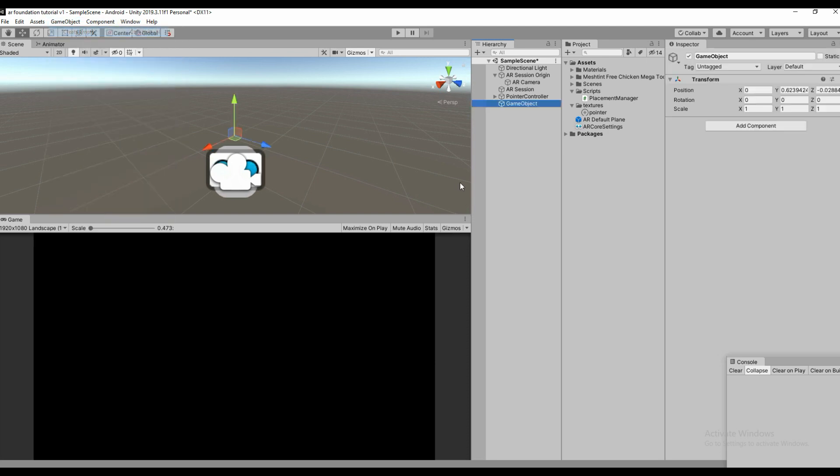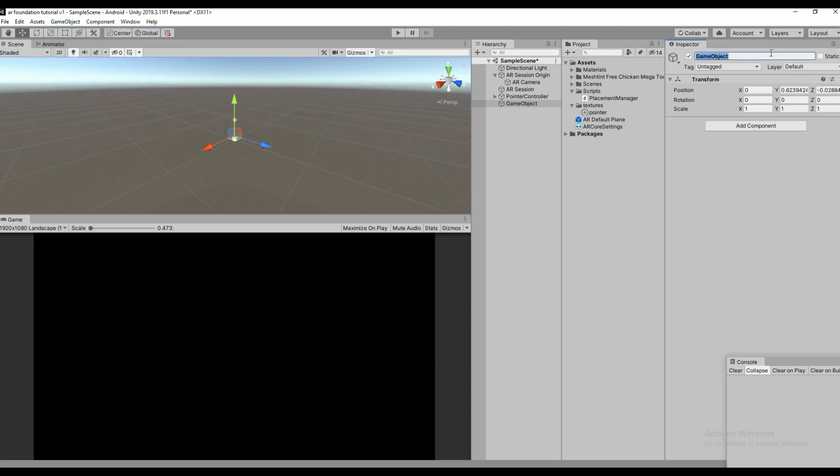Let's create a game object and name it Spawn Controller.